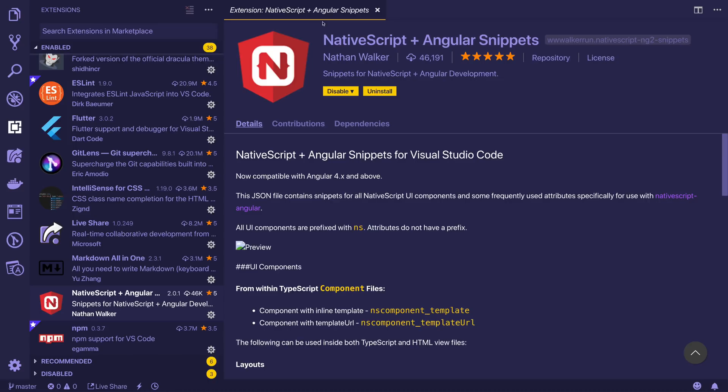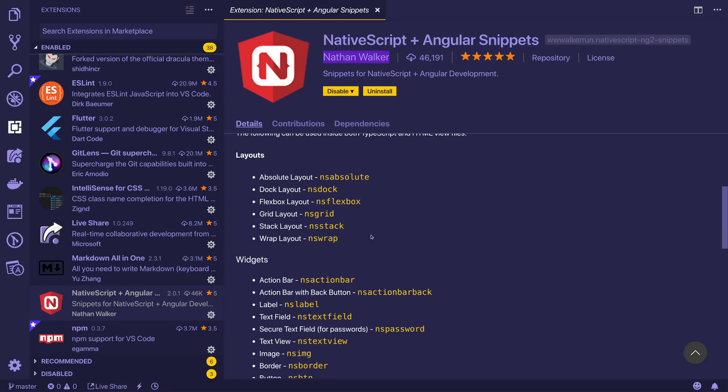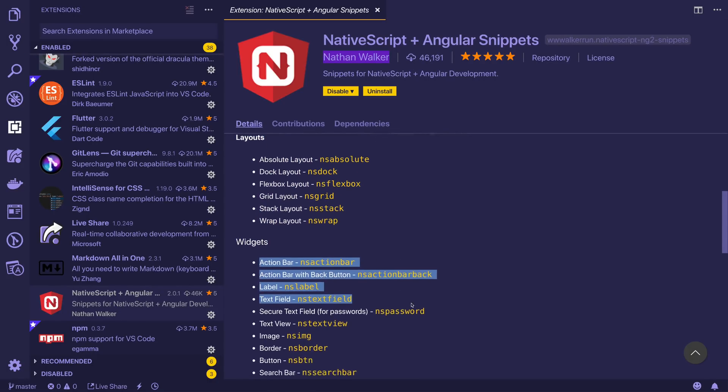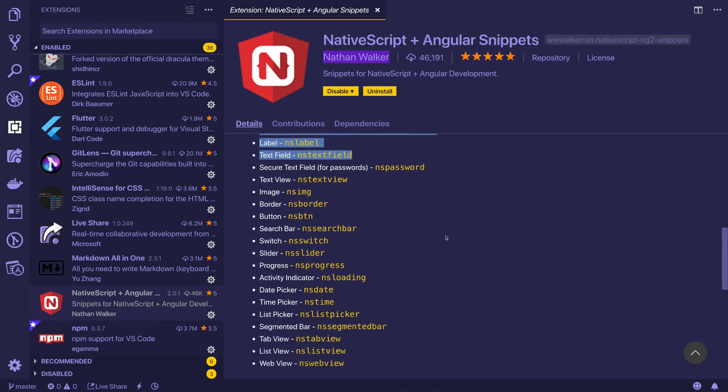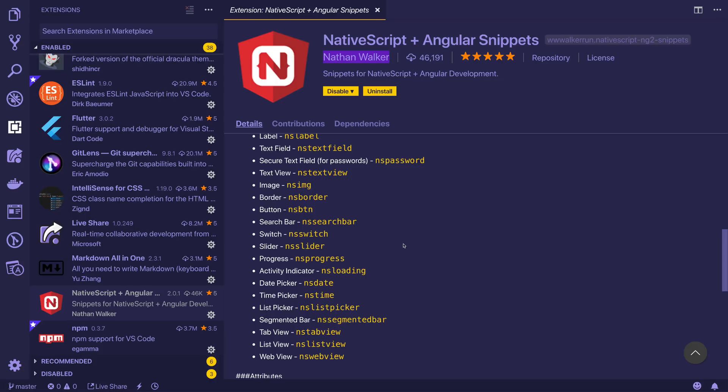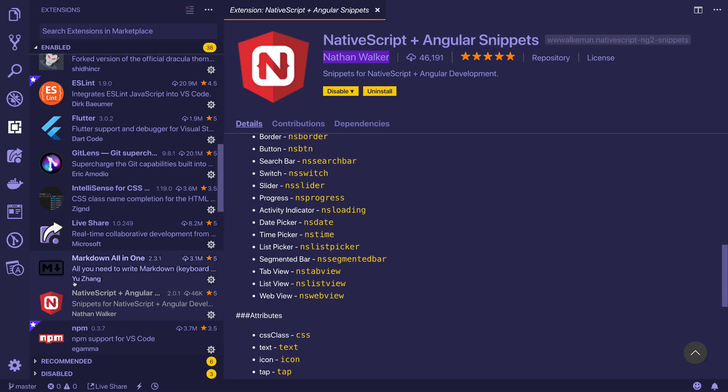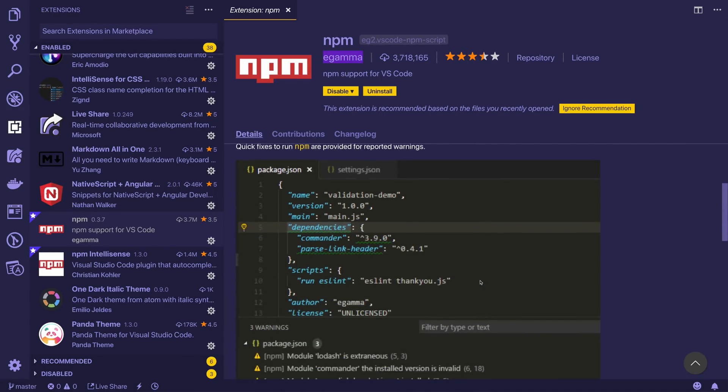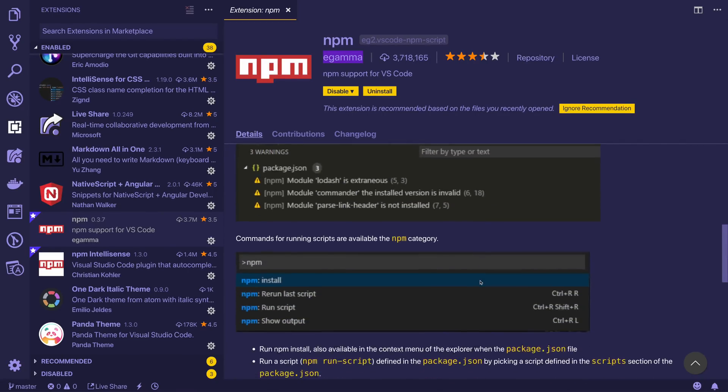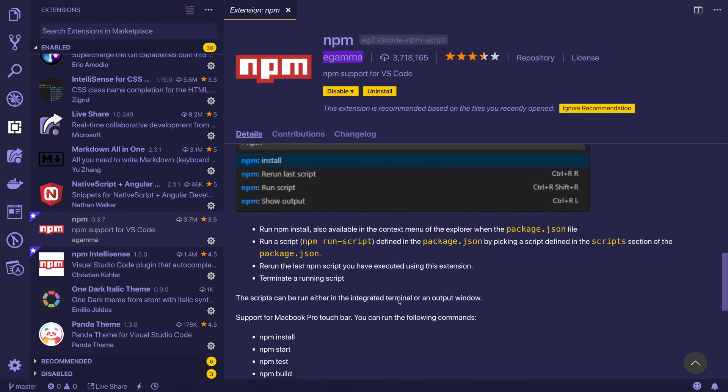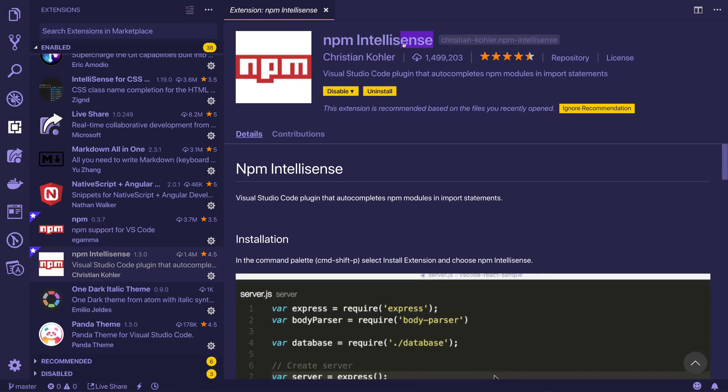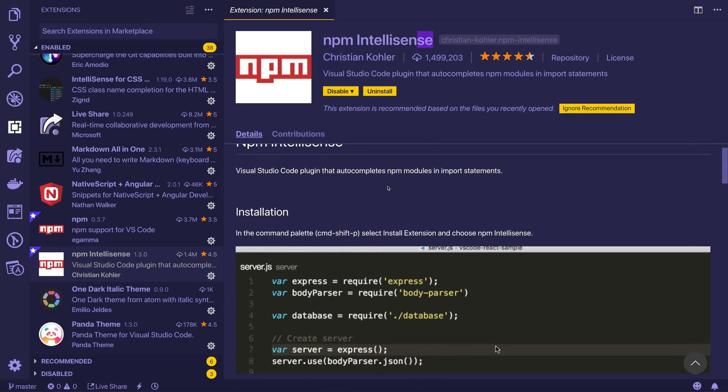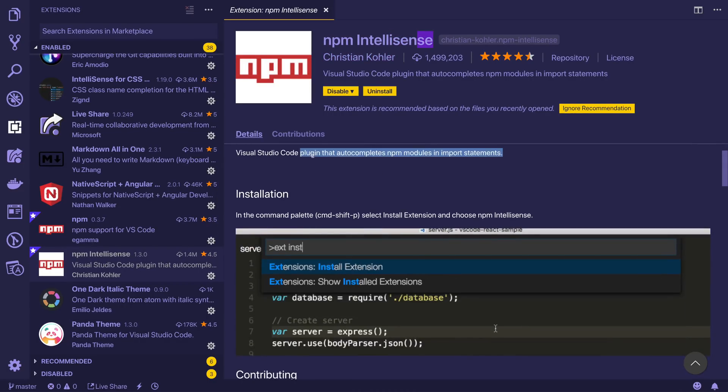NativeScript and Angular snippets by Nathan Walker. This one here gives us the ability to have different snippets for NativeScript and Angular. If you're doing any NativeScript and Angular development, I would 100% recommend something like this. It gives us the ability to save keystrokes and time. Next up, we have NPM support for VS Code. You may find this useful. We can say things like npm install, run a particular script, and so on. Same goes for NPM IntelliSense. Essentially, it just likes to auto-complete NPM modules and import statements.